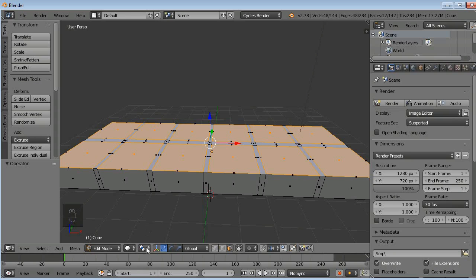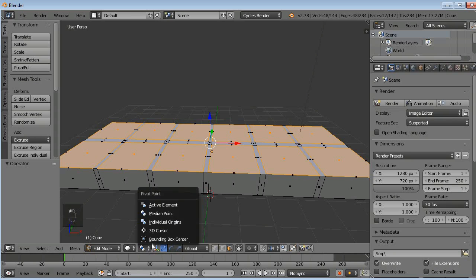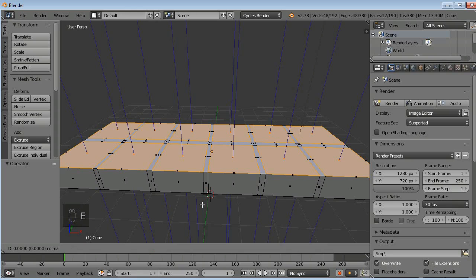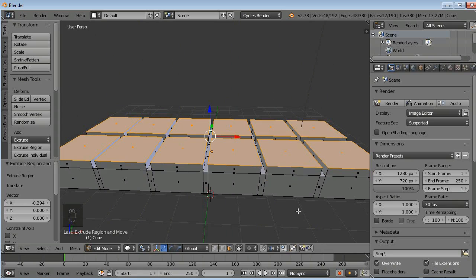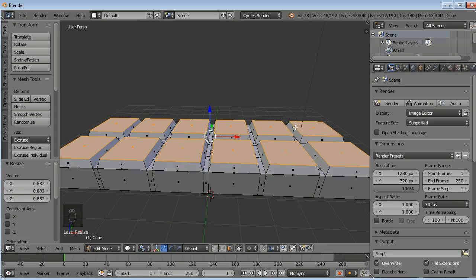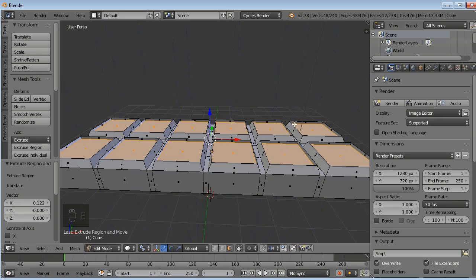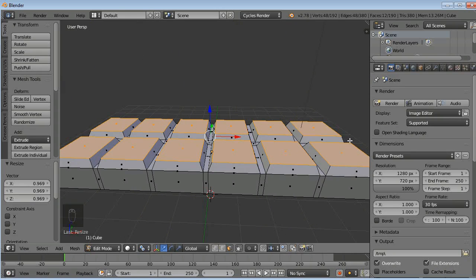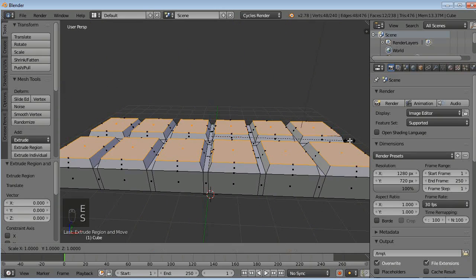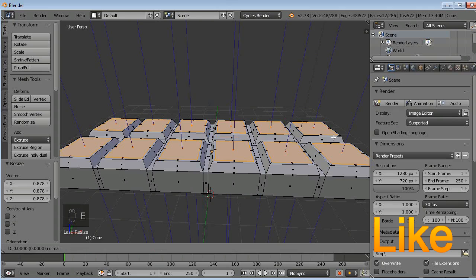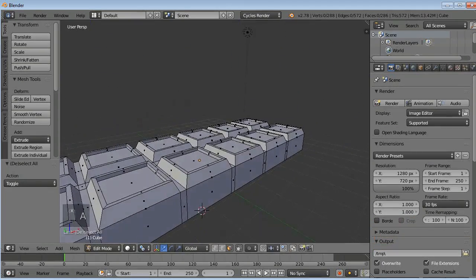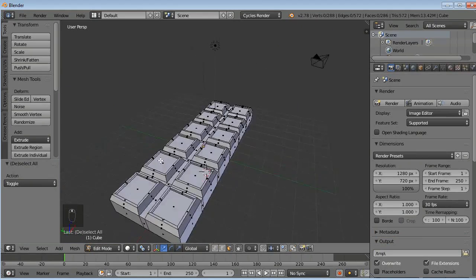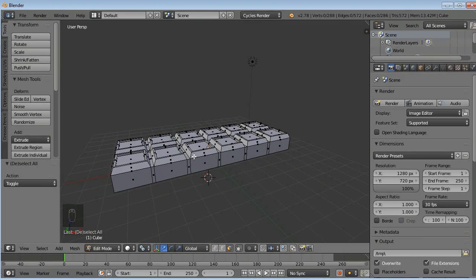Go to Pivot Point and select individual origins. Press E to extrude on individual faces, now scale. Now once again extrude and scale. Now press E then scale. Now press E once again. So this looks like a small chocolate bar here.